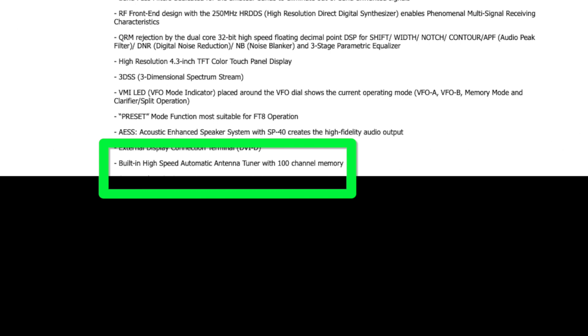It's fine for use with an off-center fed dipole or for extending the bandwidth of antennas that may not be resonant across the entire band for which they are designed. However, this type of tuner won't be much good for using antennas that are being used for bands they are not designed for, or G5 RVs.